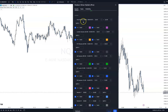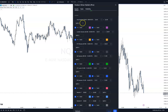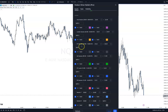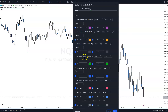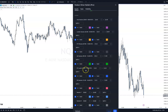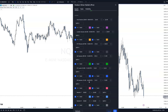All of these are set up for Eastern Standard Time. The Age of Session is hour 20 to midnight. London is from 2 to 5 a.m. New York Killzone is from 7 to 10 a.m. The A.M. session is from 9:30 to noon. Lunch is from noon to 1:30. And the P.M. session is from 1:30 to 4 p.m. Eastern Standard Time.